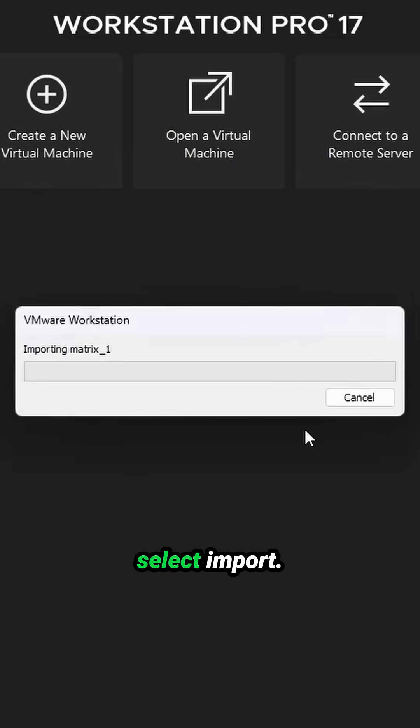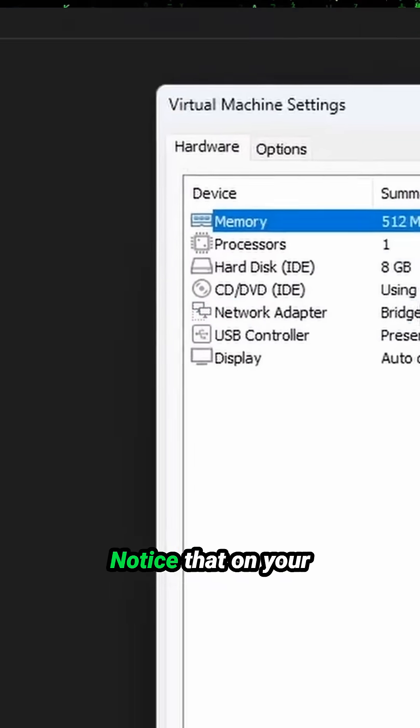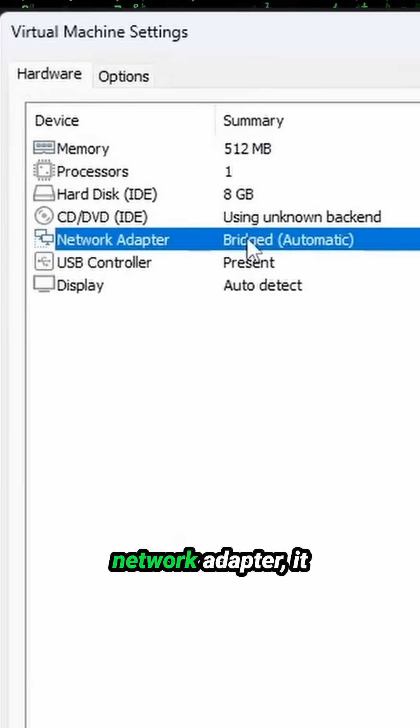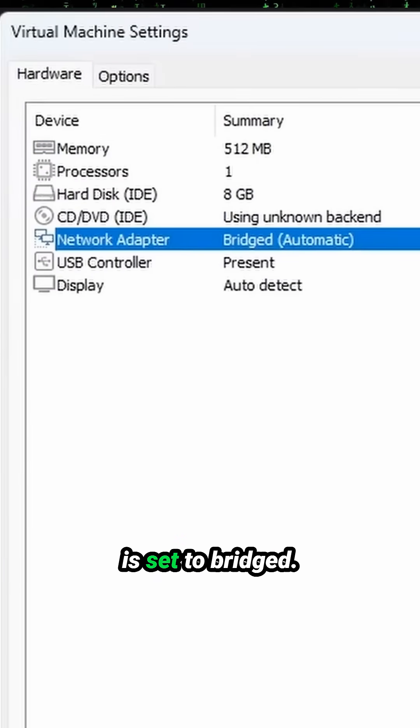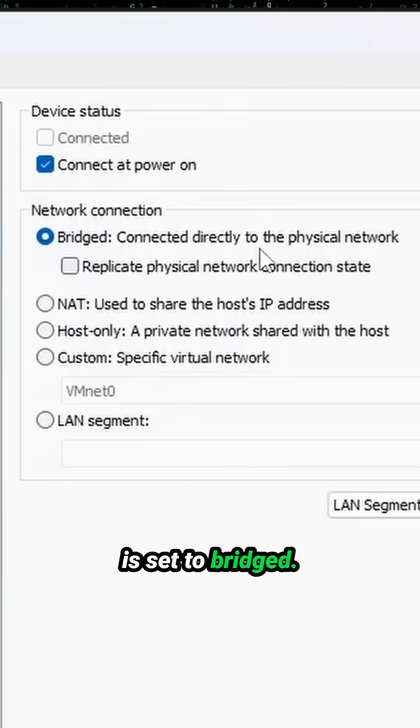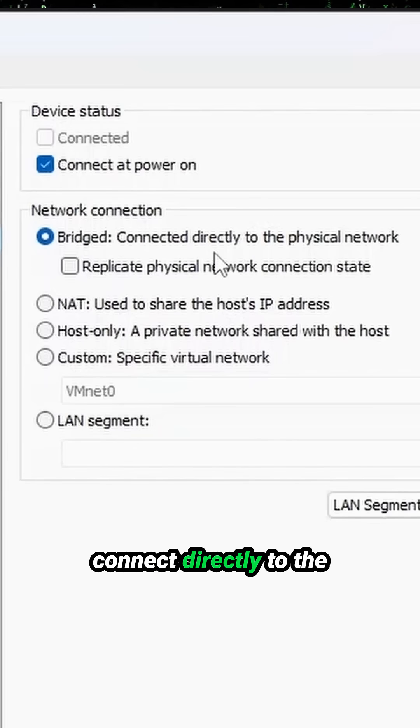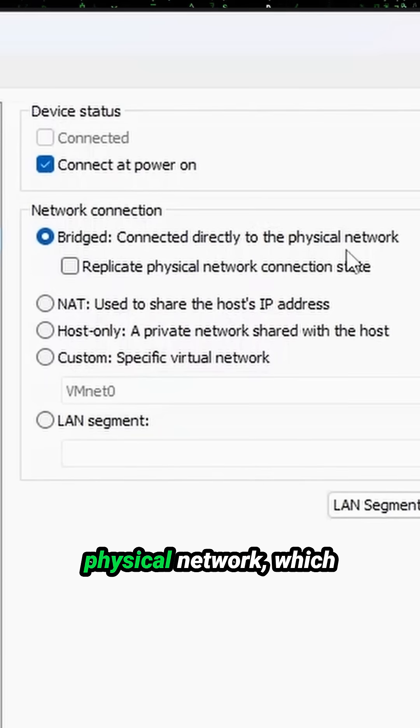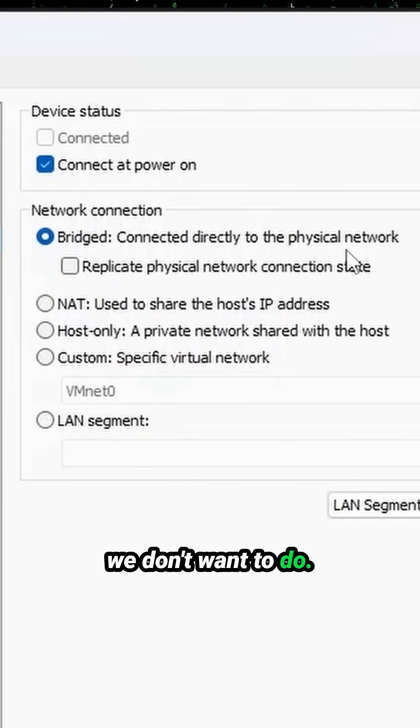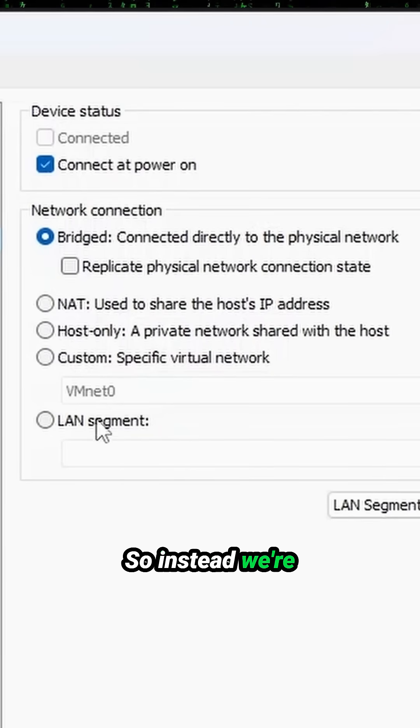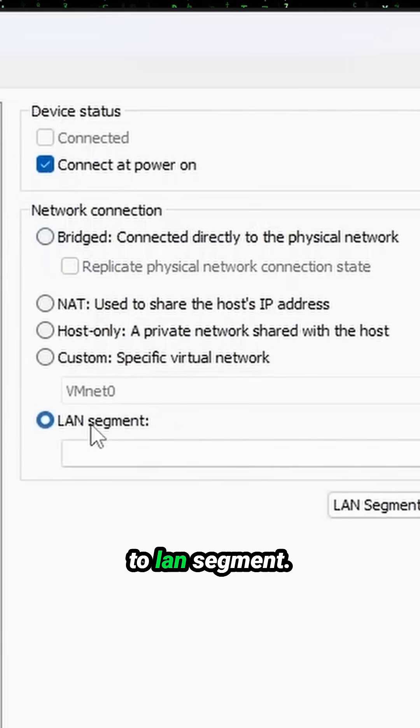Click OK and select Import. Notice that on your network adapter it is set to Bridged. This means it can connect directly to the physical network, which we don't want to do. So instead, we're going to select LAN Segment. Be sure to select your pen test lab.